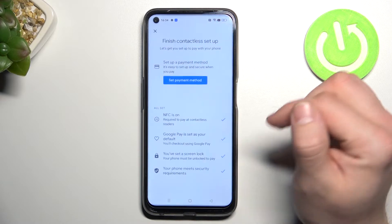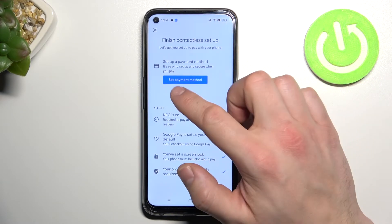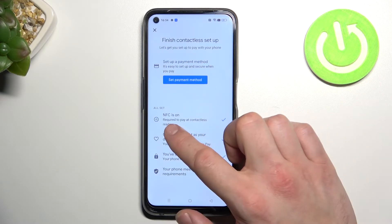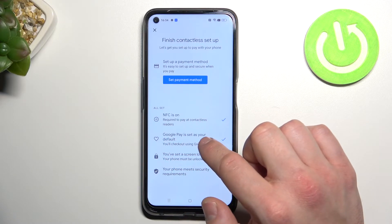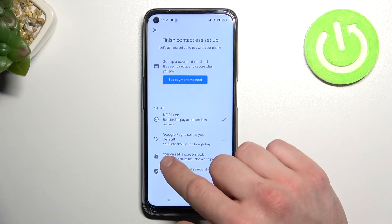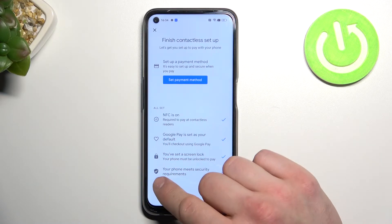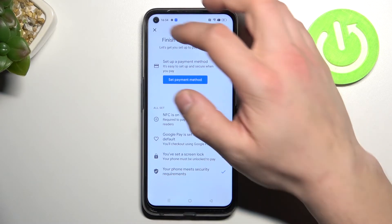Then we've got contactless setup, where you can set a payment method, check if NFC is on, if Google Pay is set as your default, if you've got your lock screen set, and if your phone meets security requirements.